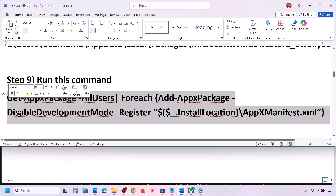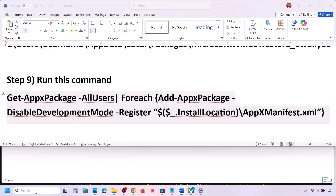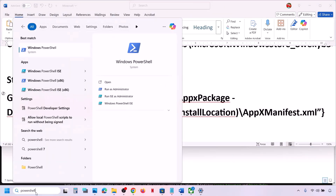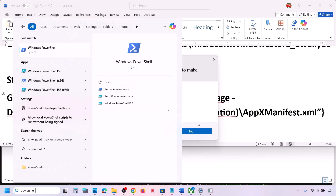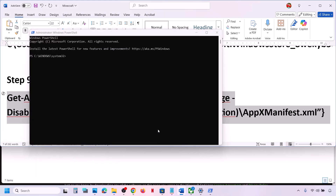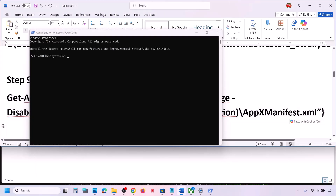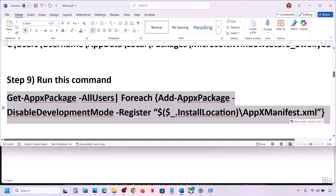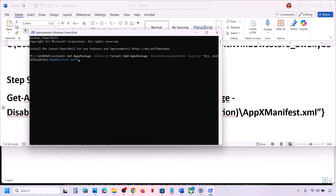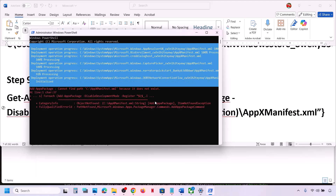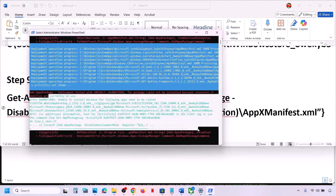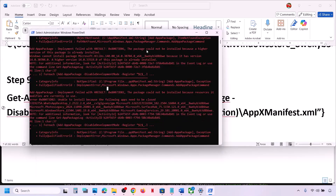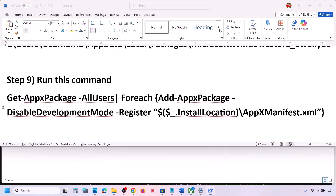If that does not work, run a PowerShell command — the command is provided in the video description. Type 'PowerShell' in the Windows search box, right-click on Windows PowerShell, and click on Run as Administrator. Click on Yes to allow, paste the command, and hit Enter. This process will take some time. You may see errors in red — just ignore them and let the process complete, then check.